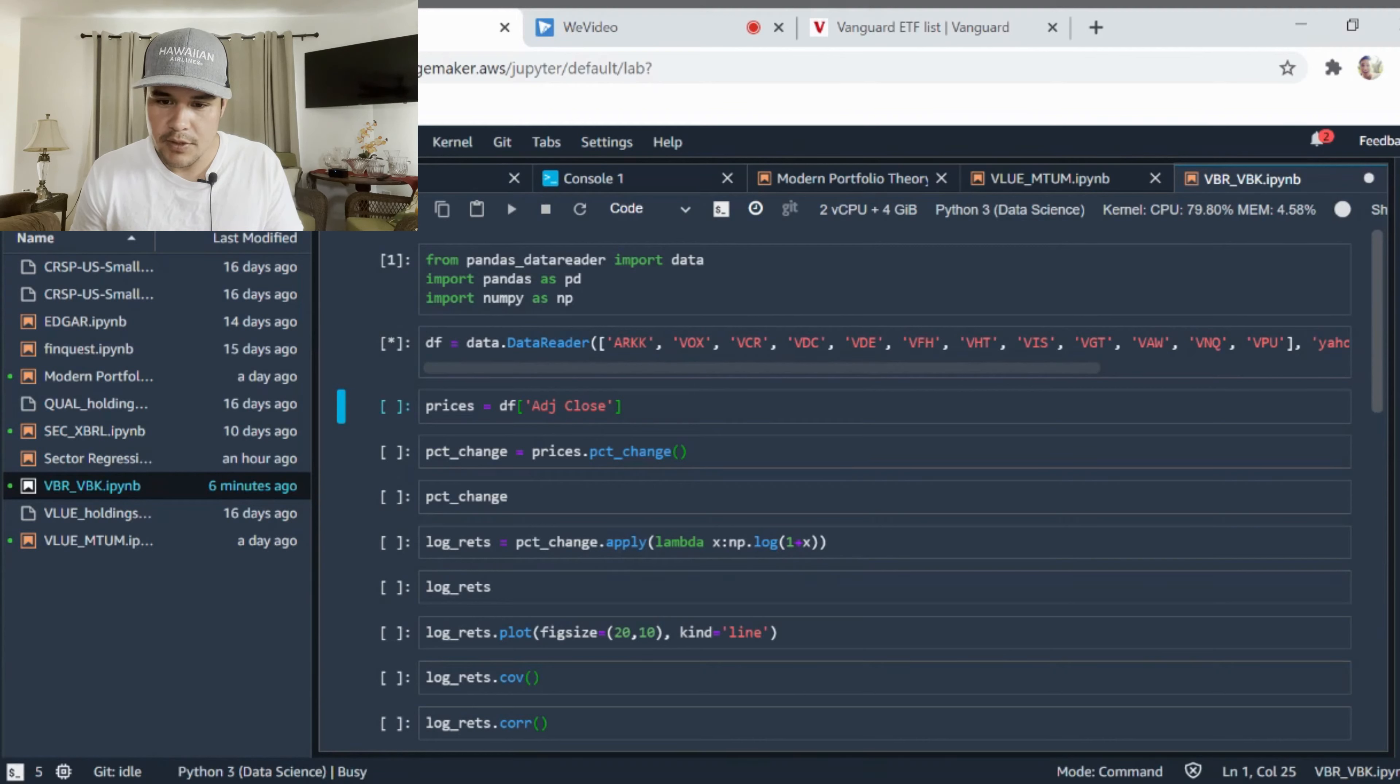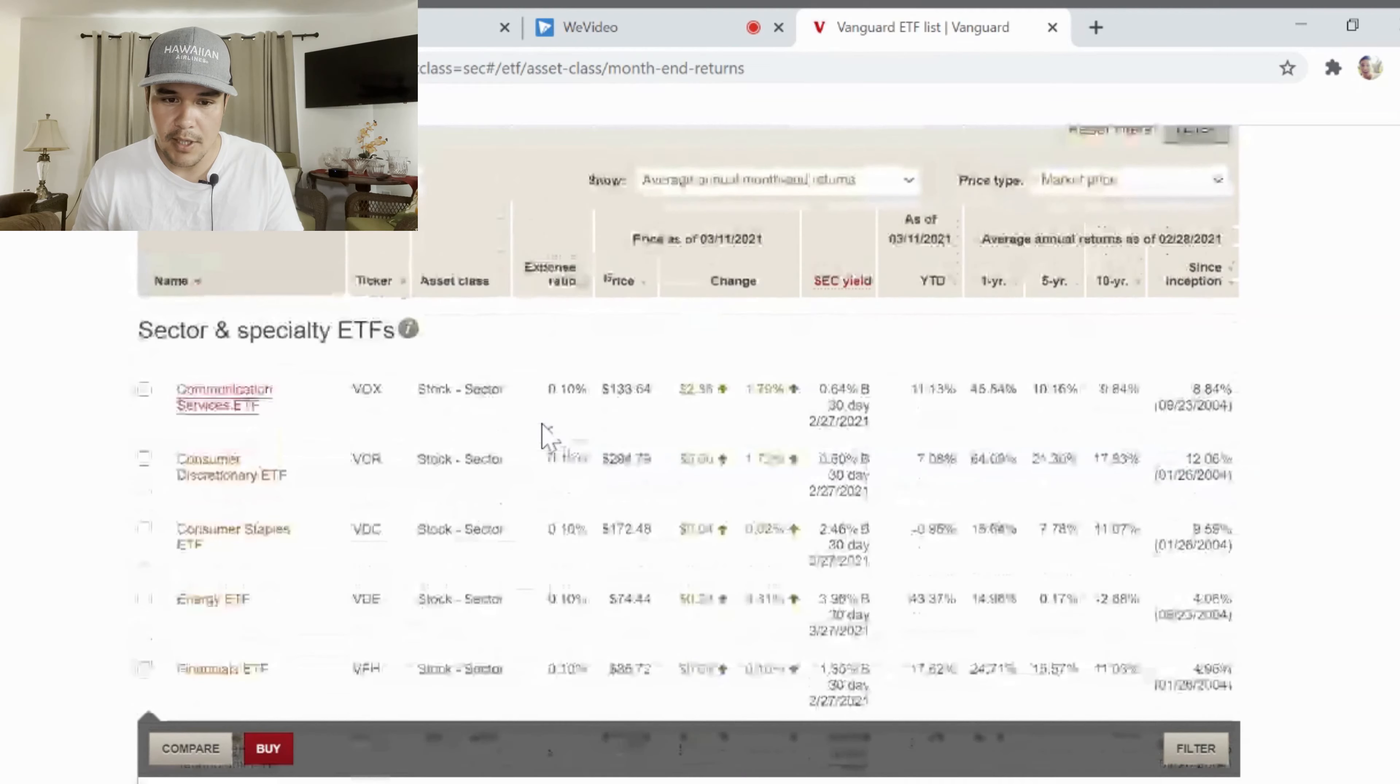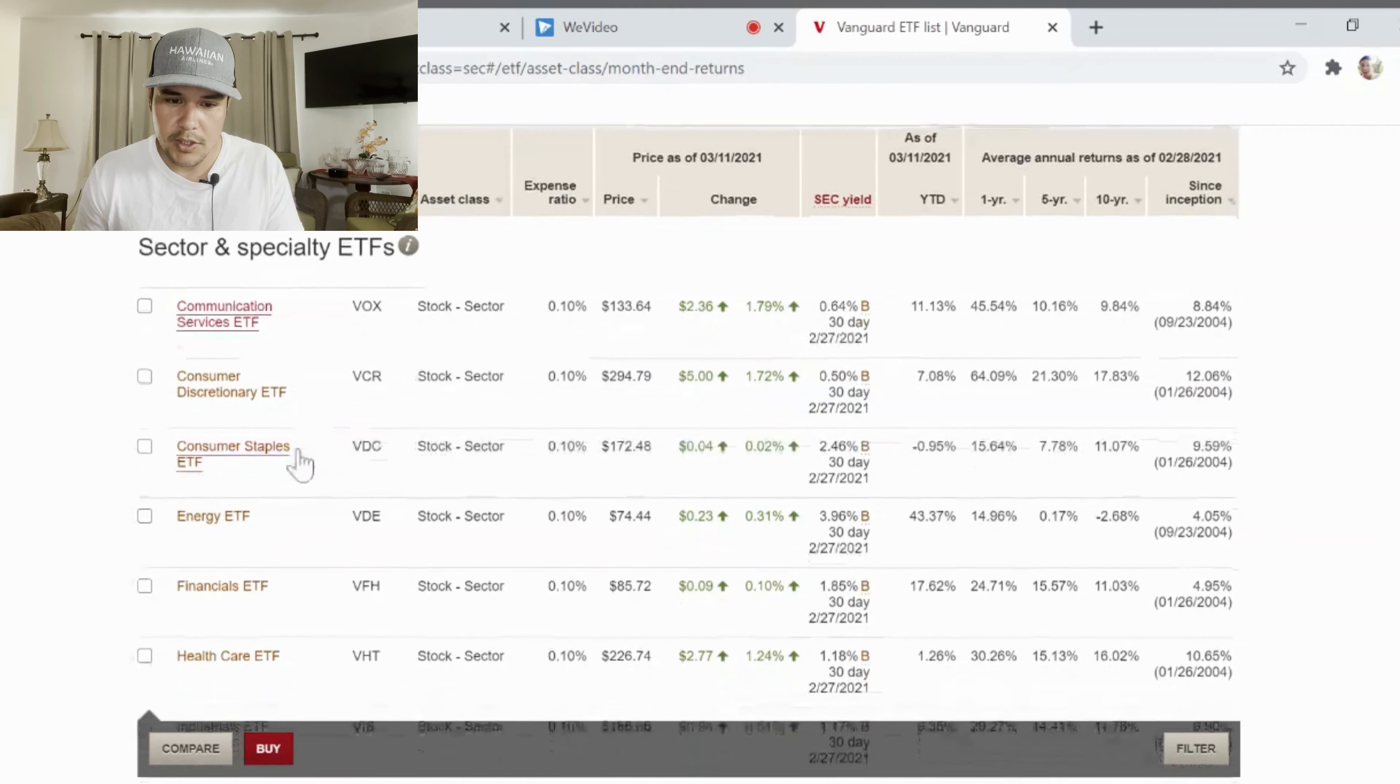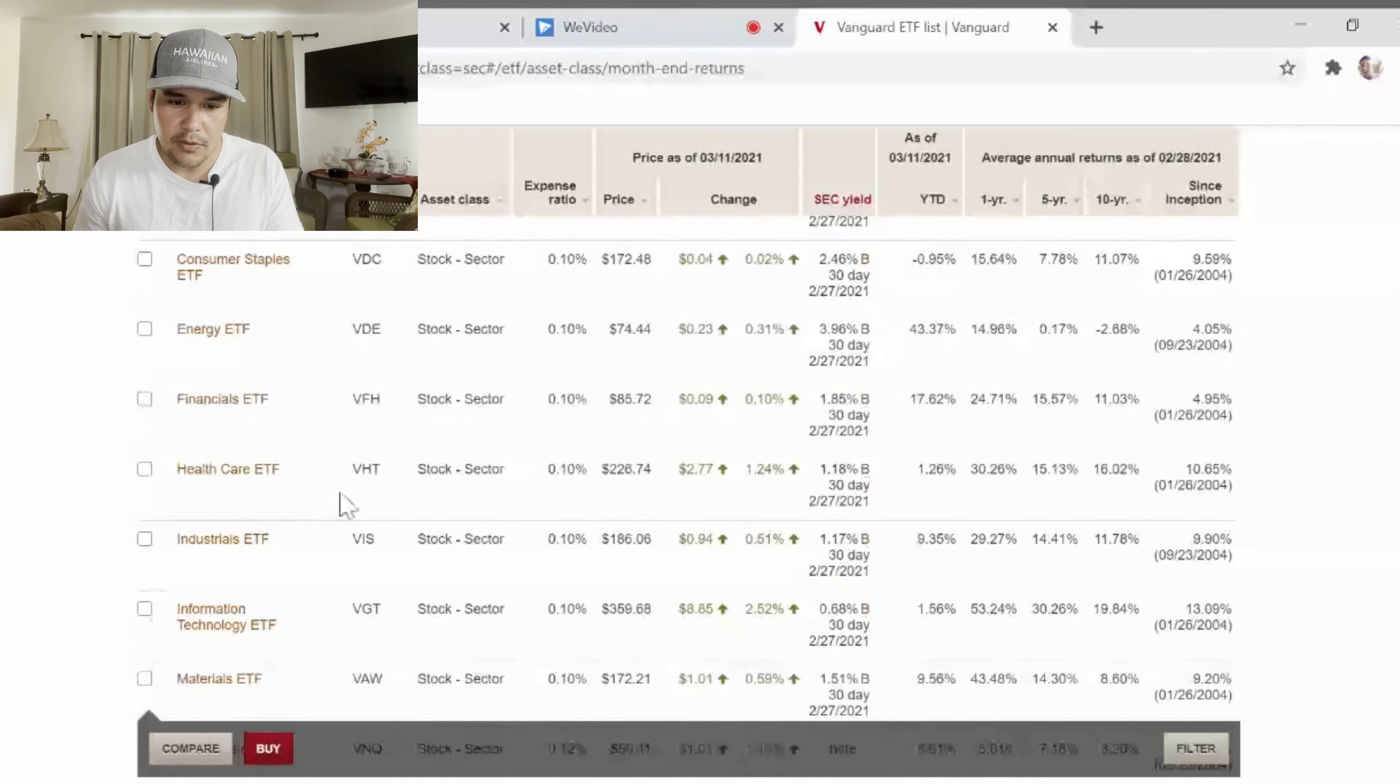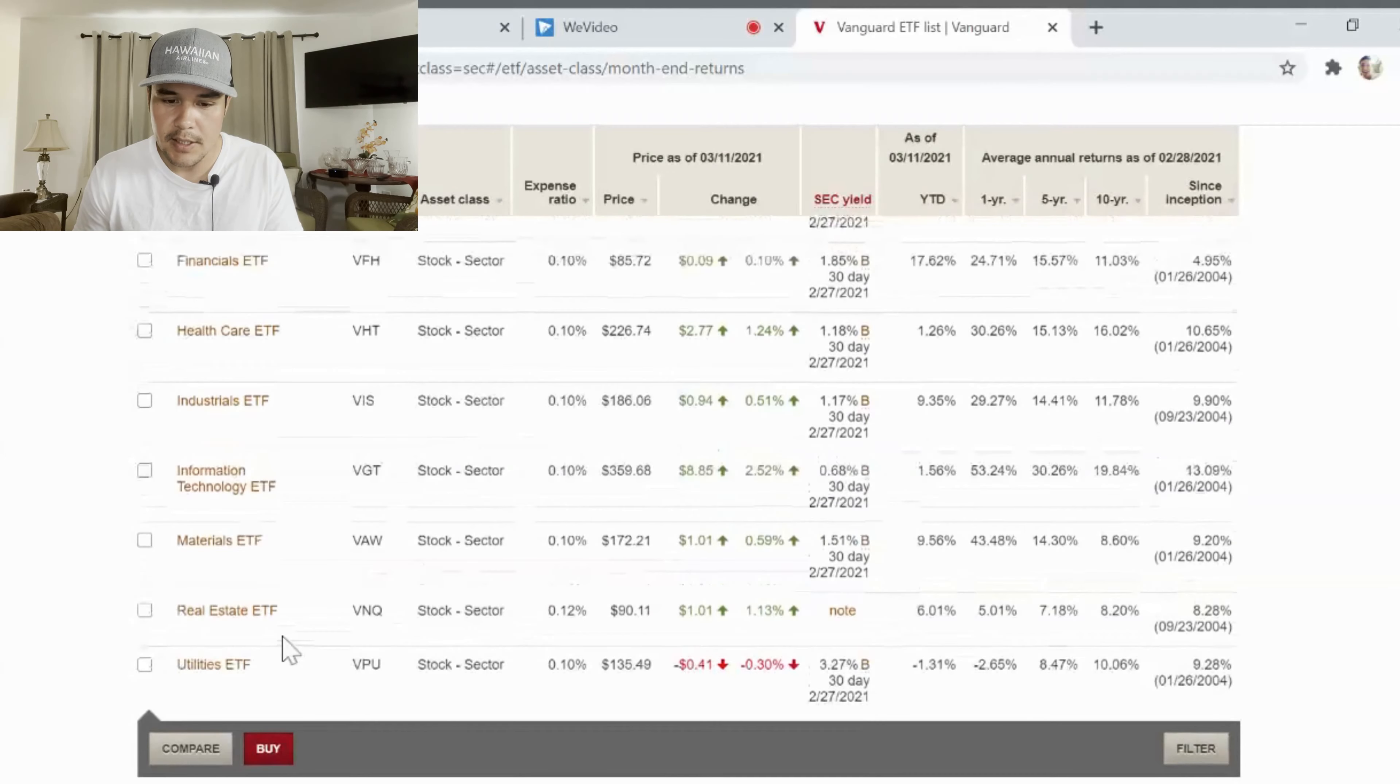You'll notice I'm going to pull in several different types of funds here. These are all Vanguard funds for specific sectors or industries. I'll have a list right here so you can notice we have VOX that's communication services, VCR consumer discretionary, consumer staples VDC, VDE for energy, VFH financials, healthcare, industrials, information technology, materials, real estate and utilities.